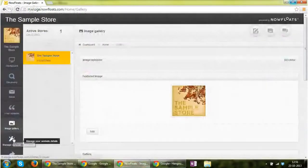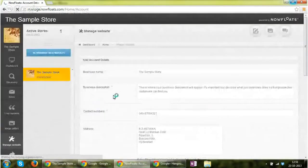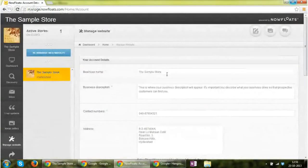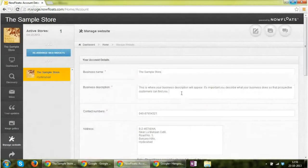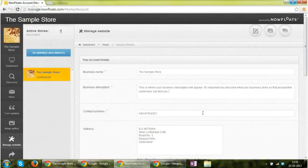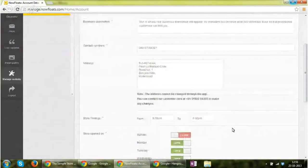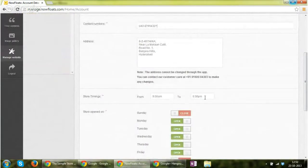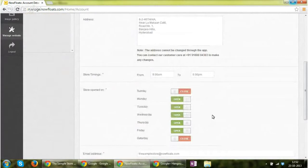Now moving to the manage website section. Using the manage website section, you can edit the business name, edit the business description, edit the phone number, you can also mention the store timings, change store timings, store opening and closing time. You can toggle between these two switches.